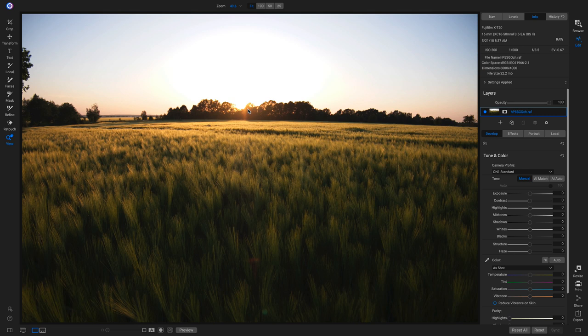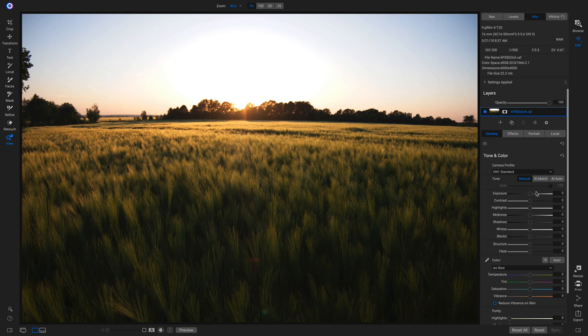There are a couple different ways we can deal with that. The first way is to do it inside of the Develop tab. In my Tone and Color pane, we're first going to use our exposure slider, and that's going to dim down these blown out areas in our sky. But before we start modifying our exposure, I want to see my clipping warnings first. To see my clipping warnings, I'm going to hold down my J key on my keyboard.